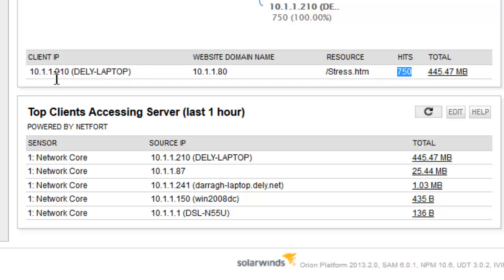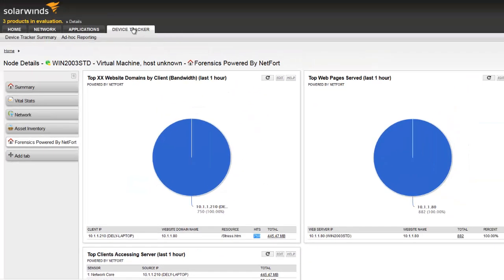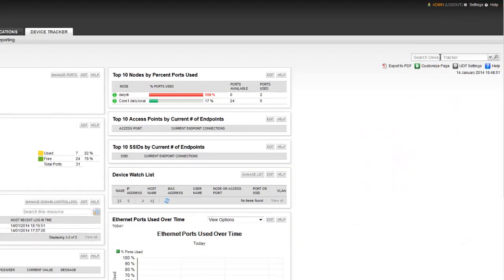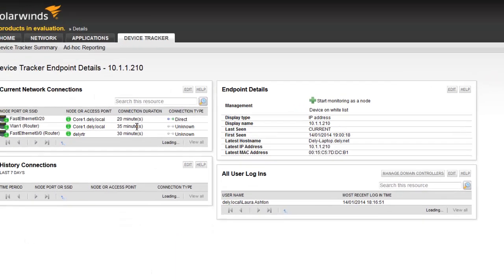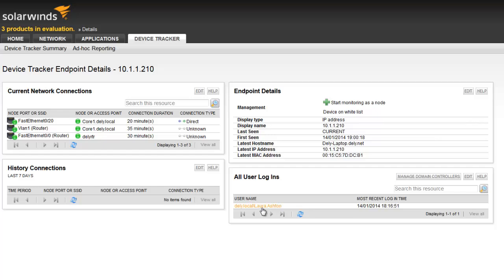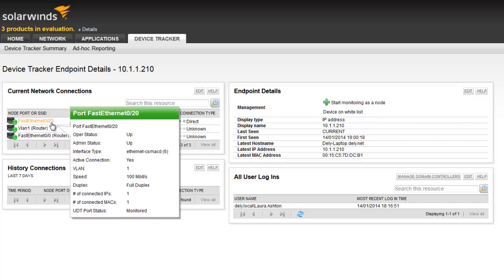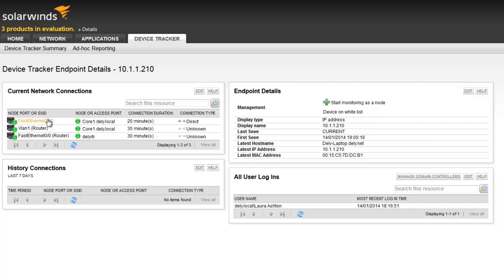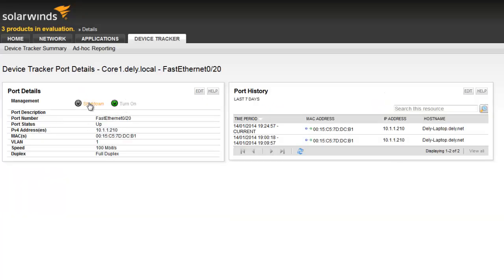Let's try and manage the situation. I'm going to go to Device Tracker and do a search for this IP. We also have the username here — somebody called Laura Ashton who logged on just over an hour ago. So now we know the username, we have their IP, and we can also see what port they're connected to. They have a direct connection here to this port, FastEthernet0/20.